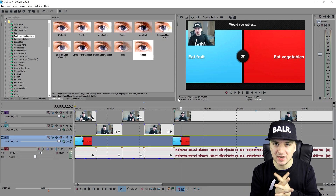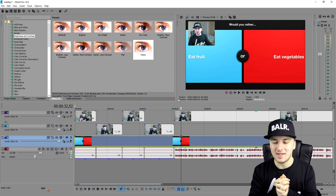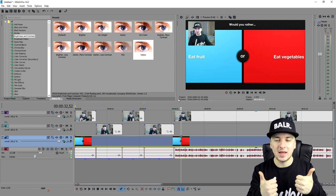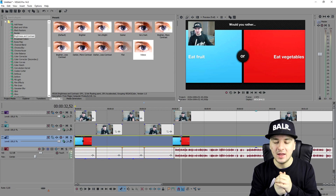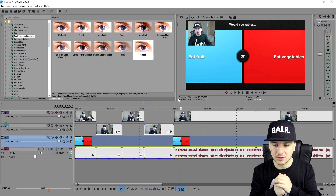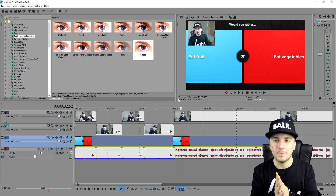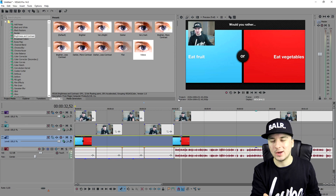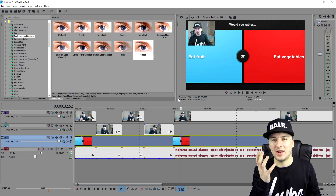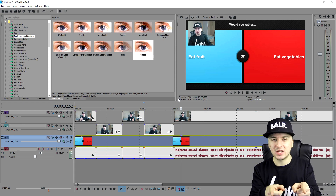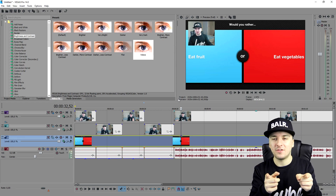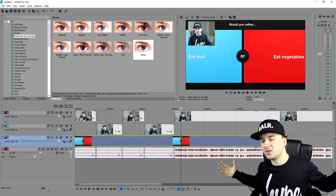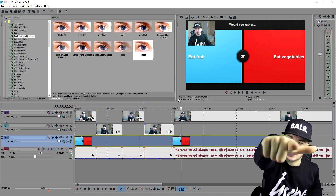That's how to edit like Jacksepticeye. It's really simple and I hope you guys enjoyed this video. Make sure to smash the like button down below, and thank you guys for subscribing. I hope to see you guys in a few hours where I'm going to show you how to edit like Finals Gaming, so make sure to stay tuned for that. You guys are all amazing and I will see you in a couple of hours.